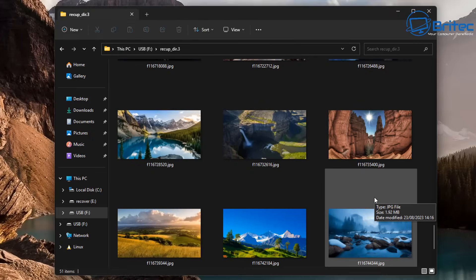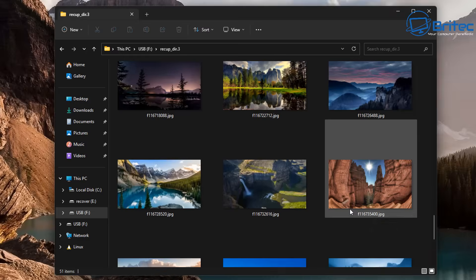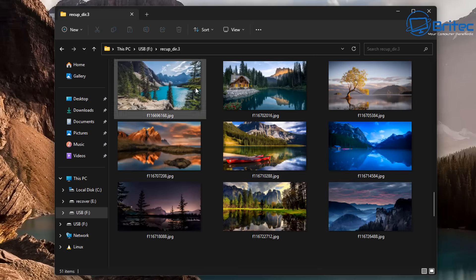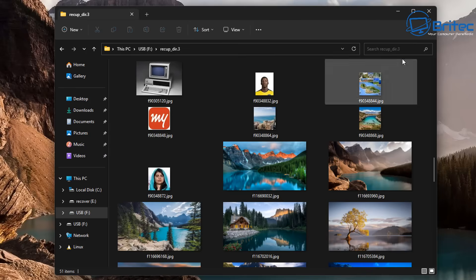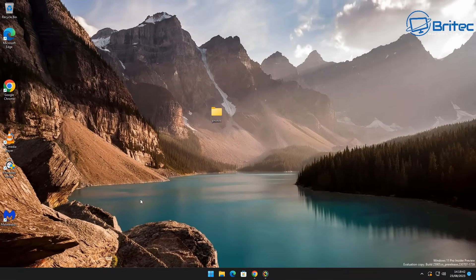Now this could also be other types of files like documents or maybe other types of images like PNG or other types of files that you can recover using this software and using this method. It's very quick and very easy and it's completely free to recover your data in this way.